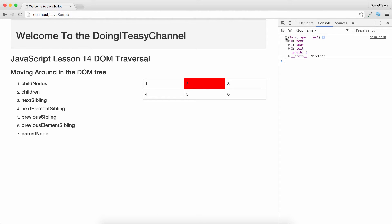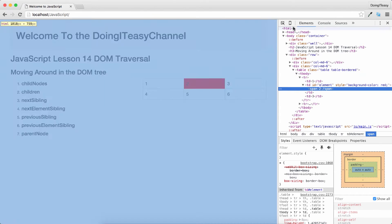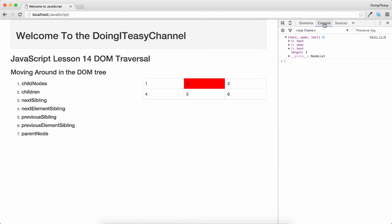But it shows text, then span, then text. That's what it shows. Why is this?